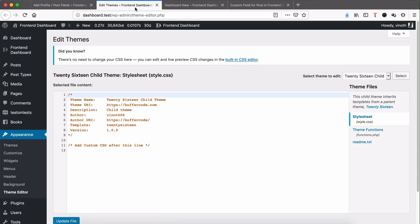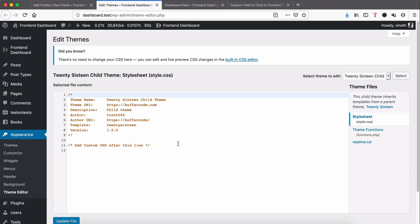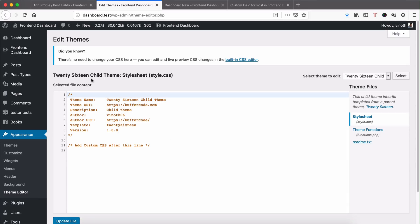Before we start we need to know what theme we are using. Right now I have WordPress default 2016 child theme. It may vary based on your theme.